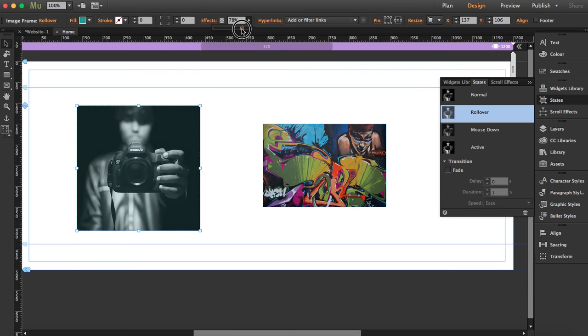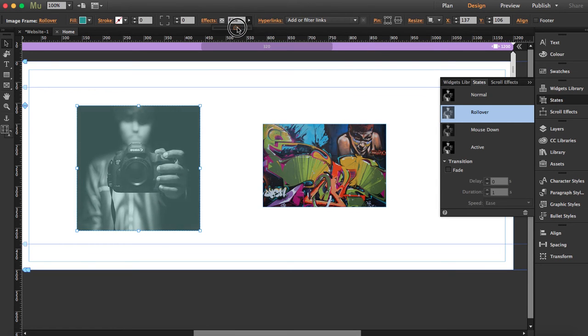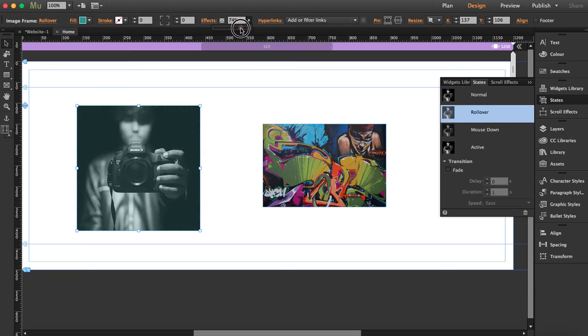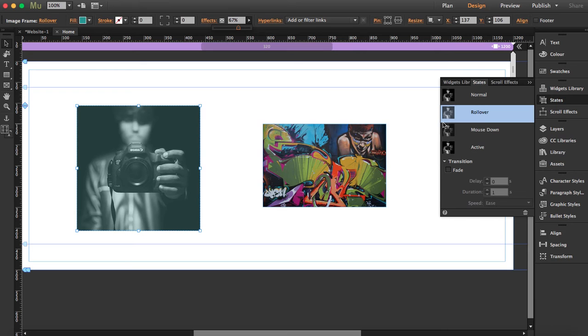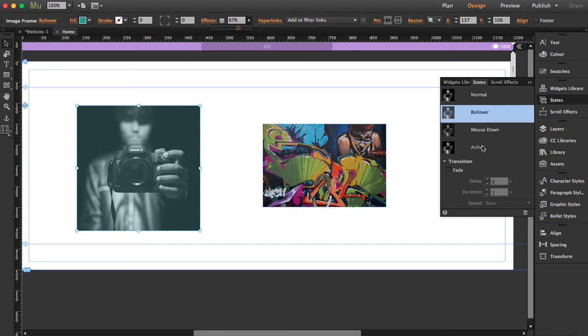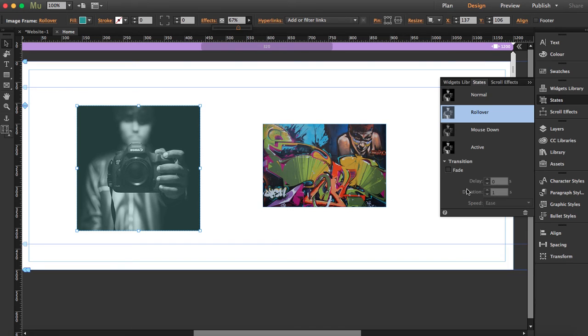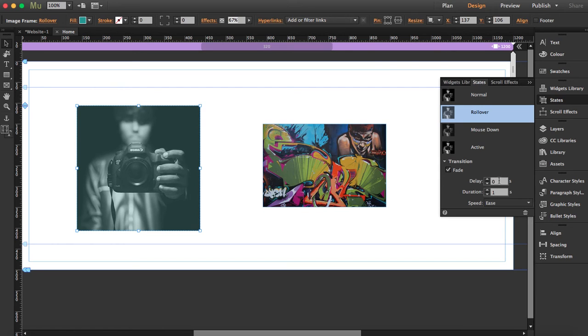the image starts merging with the color. So I'm going to bring it down here. You can actually change the mouse down and the active states, but I'm just going to do the rollover. You can click on fade so it's a smoother transition, and you can choose the seconds, the delay, and the duration. I'm going to leave it as one